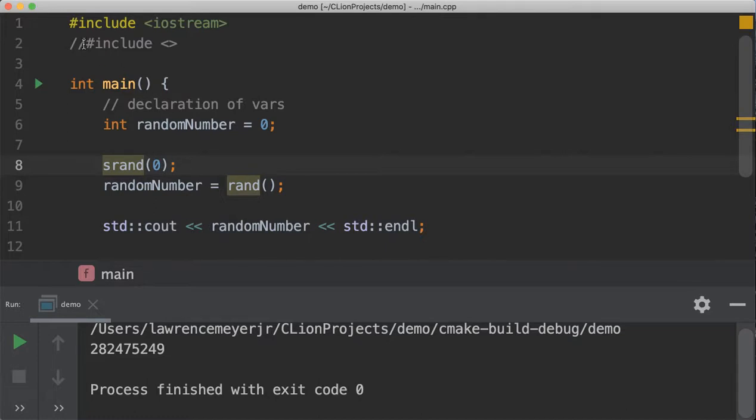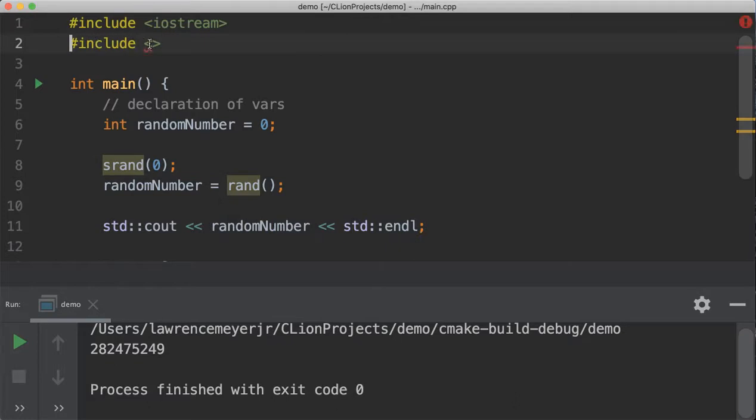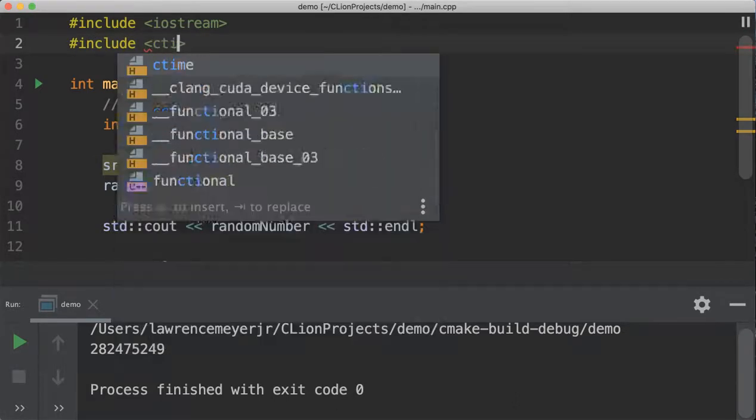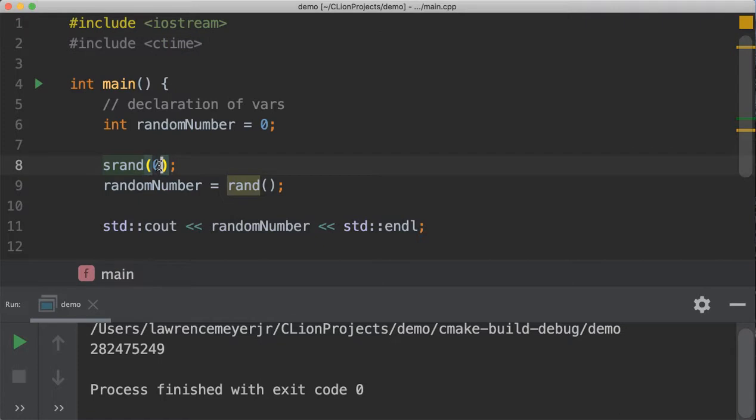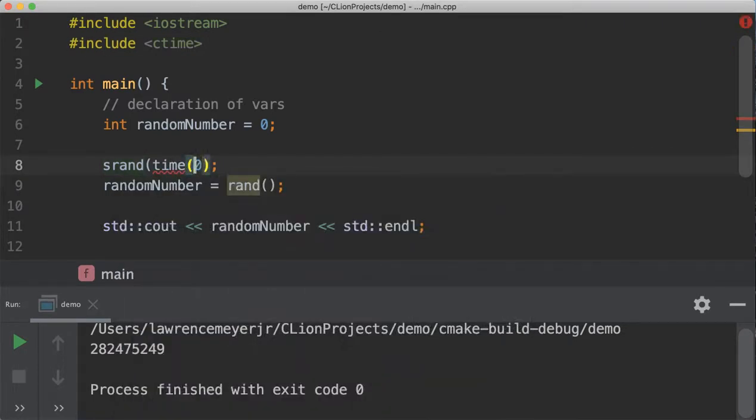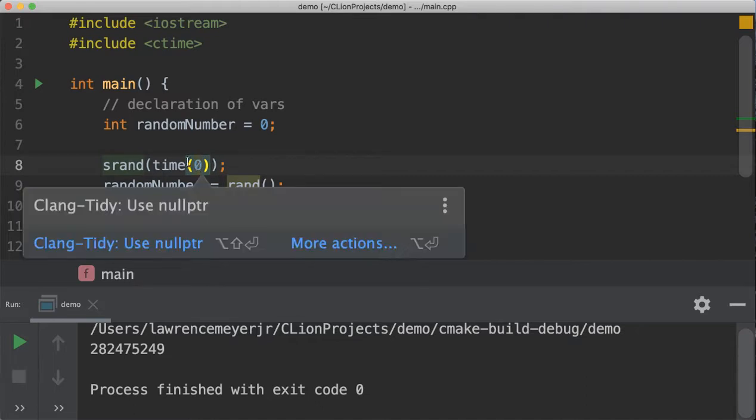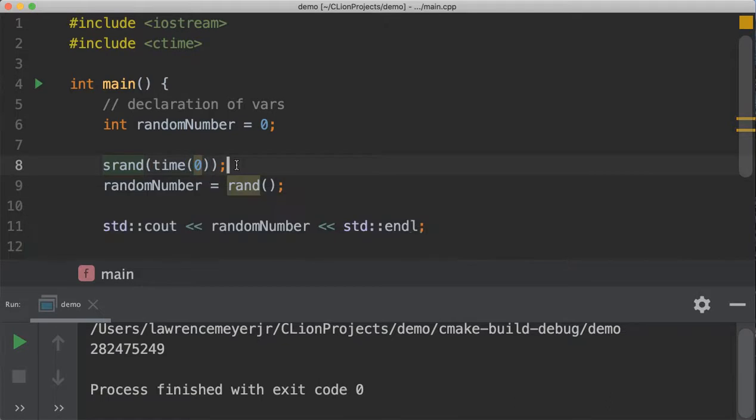So the way we solve this problem is we use the ctime library to give us the time. Now, this is the time since January 1, 1970 in seconds. So it's a really large integer number. So it stuffs an integer number in here and seeds the random number generator.